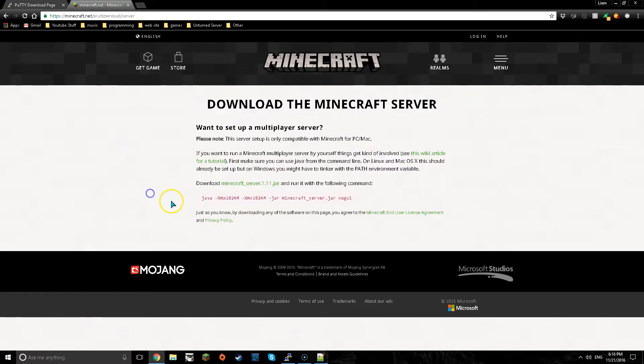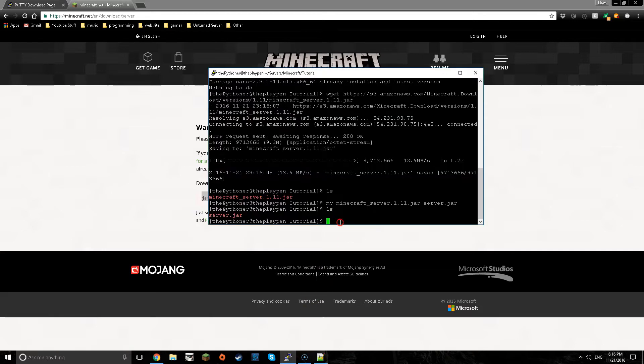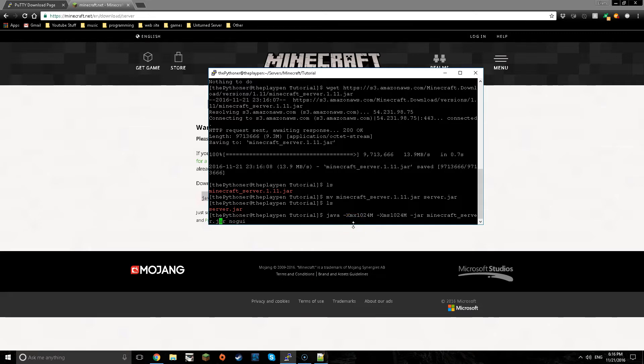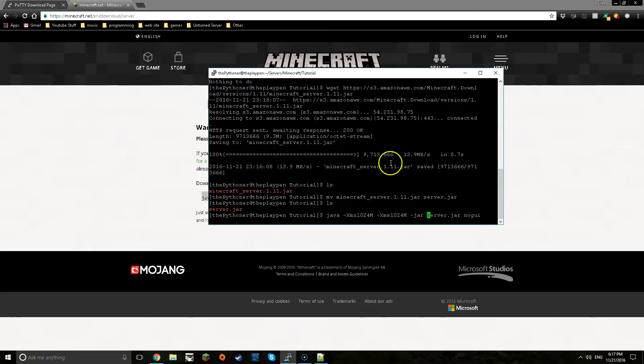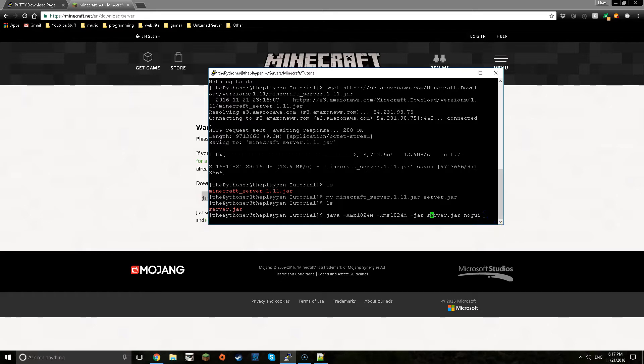What you now want to do is type in this same thing. You can copy it from the page. Now you have to replace the area in front of server.jar and there you go. That's the command that you have to type in to start up your server and you want to just press enter.